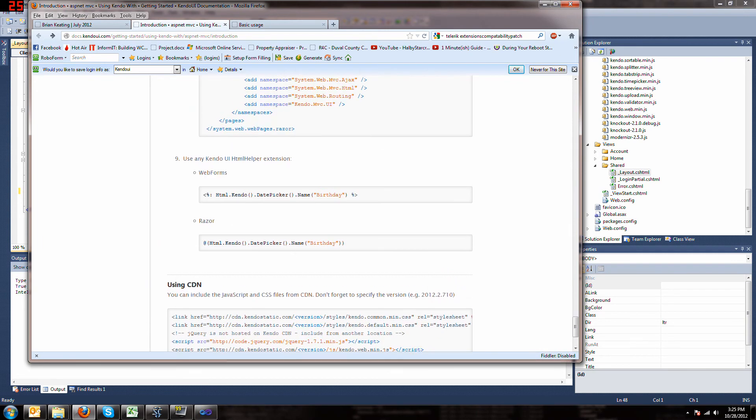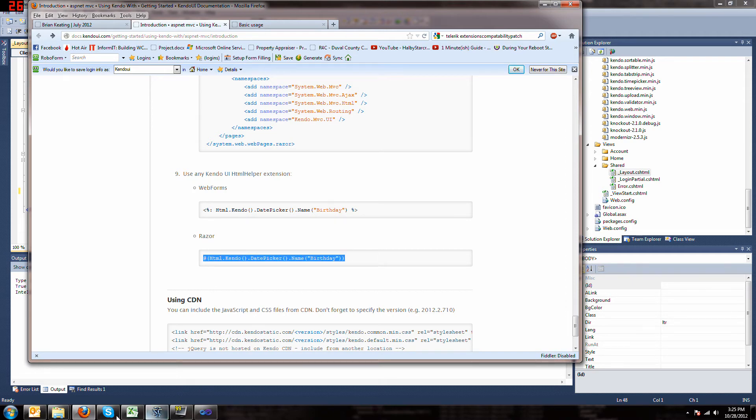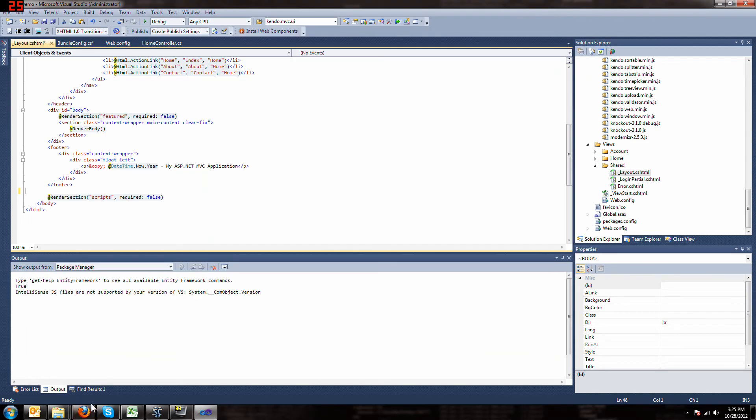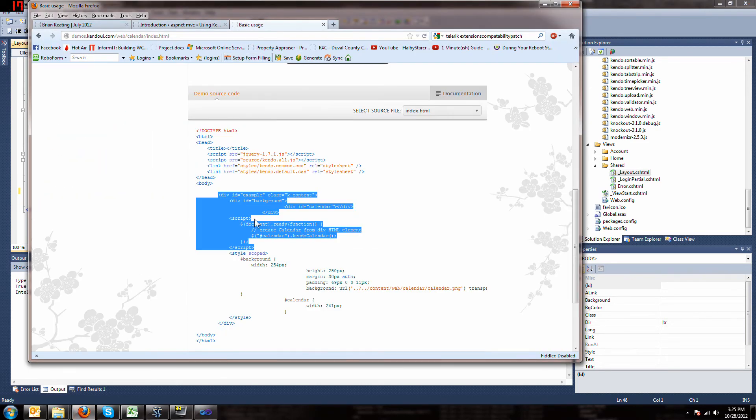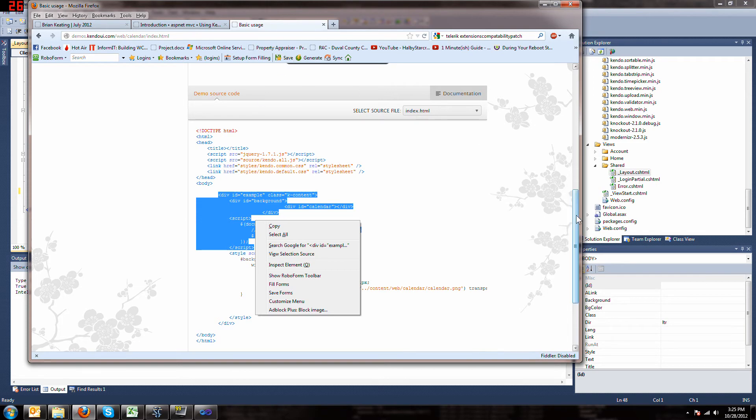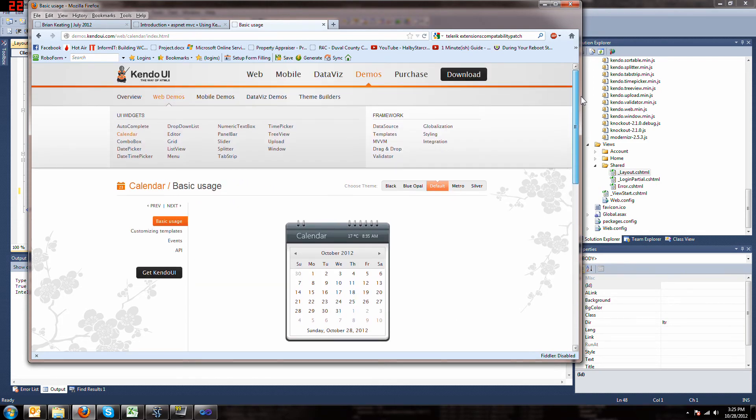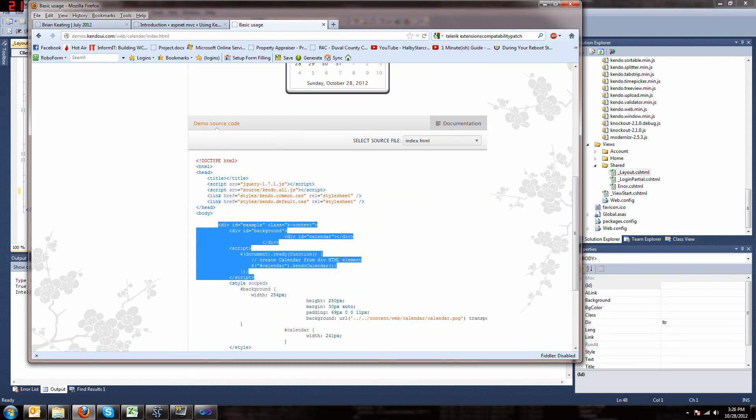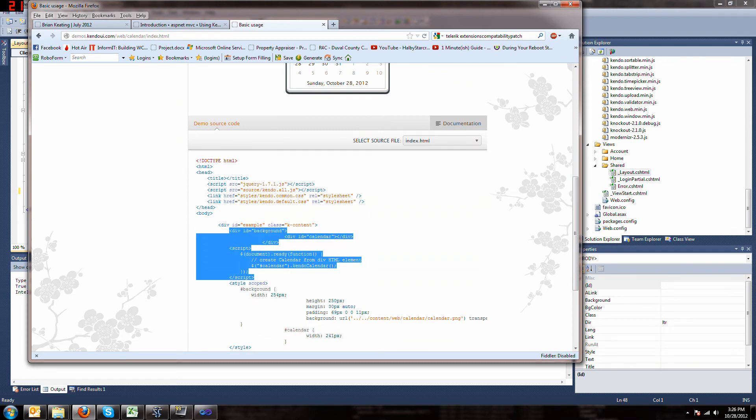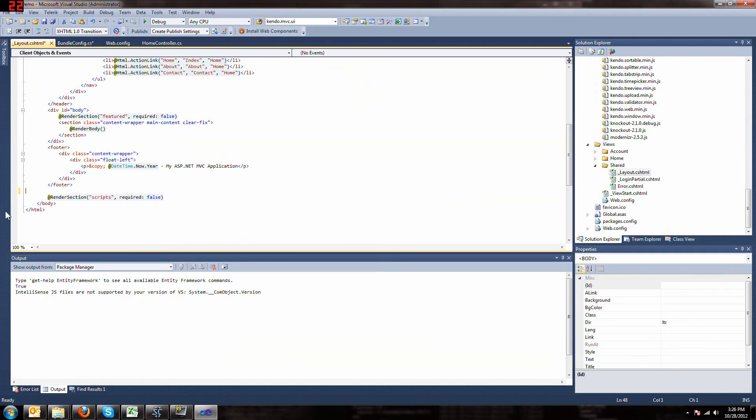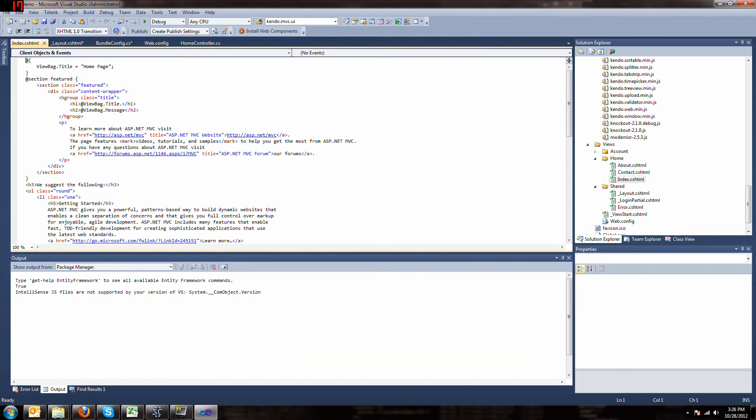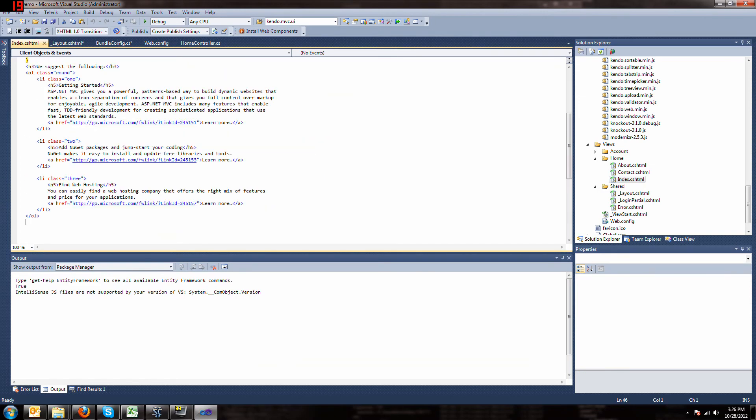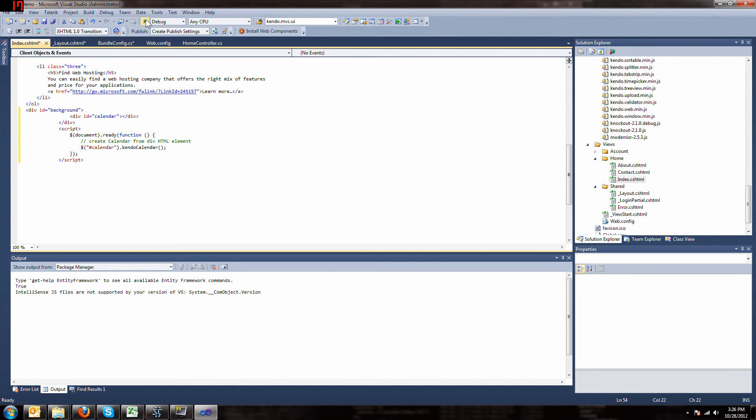Our thing suggests that we do as any Kendo UI HTML extension, but we don't have any because, once again, we don't have the commercial version. So what I'm going to do is grab the calendar. This is just the Kendo UI demo, so I'll grab some of this calendar code, and I will paste it into our home index. It's just HTML, so I'll just stick it at the end, and then we'll run it.